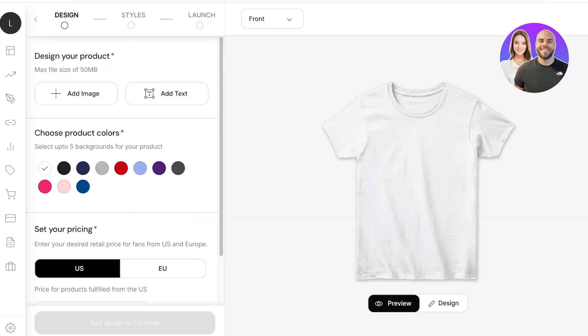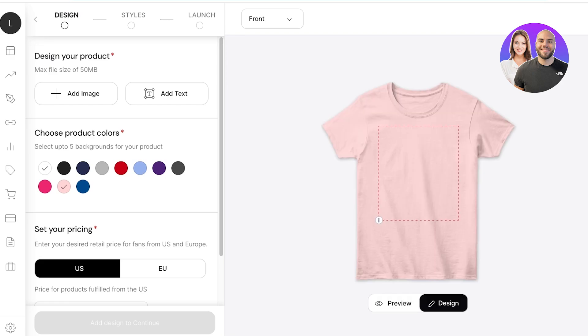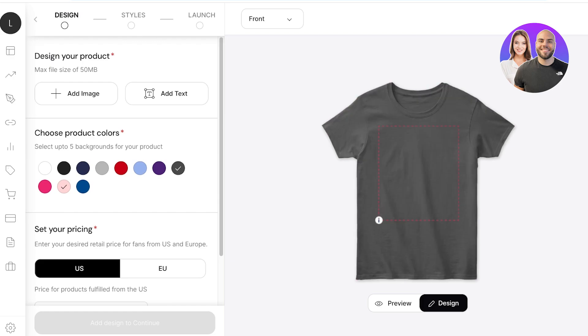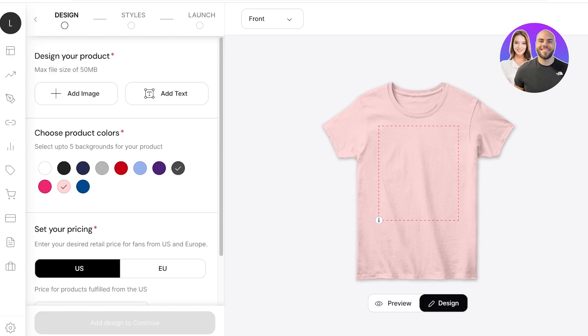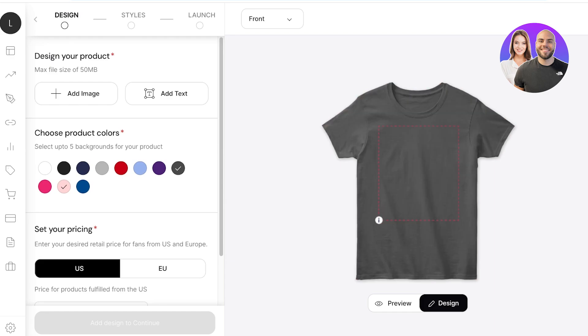Once I go with the classic tee it's time to start adding my design. On the left you can firstly choose your product color, so what are the variations you want to sell this in. Let's say I wanted to sell this in this dark gray and then a light pink. After that I can choose my product design from the top left.